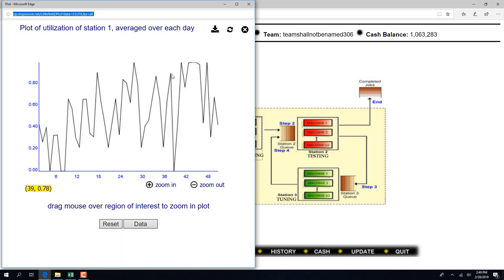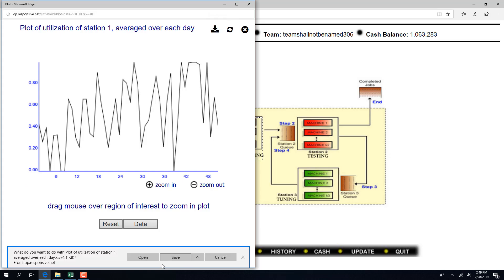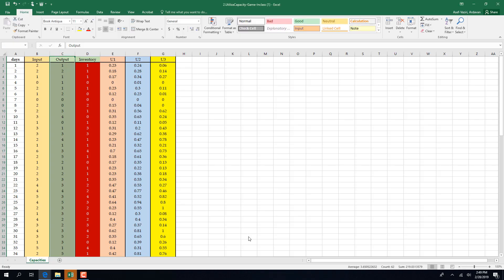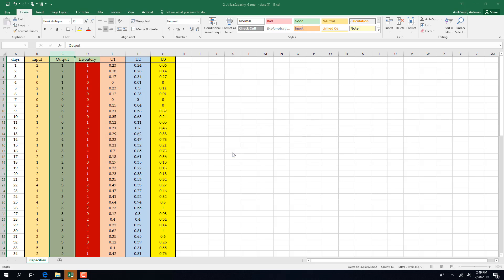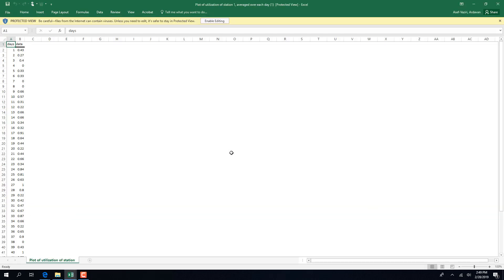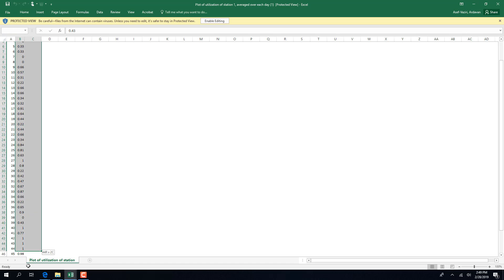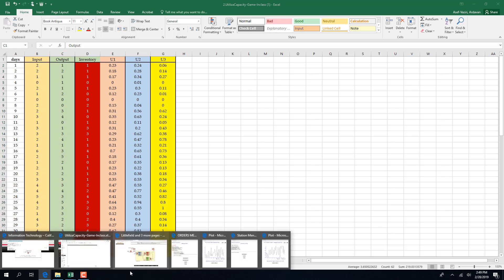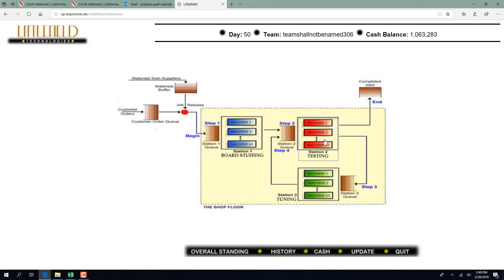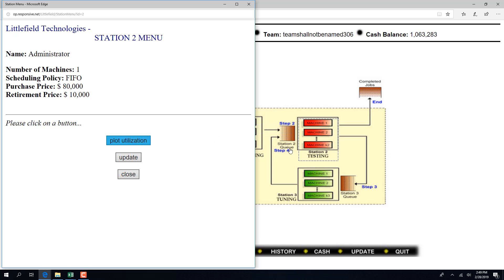I go to station one — it has only one machine. I plot utilization. These are the utilizations of station one. I only have one machine over there. I copy and put it under U1. The numbers of the game you are playing are different than these numbers but the philosophy is the same.